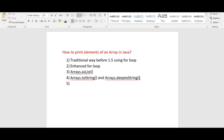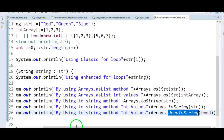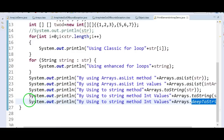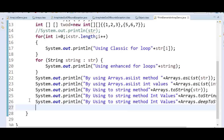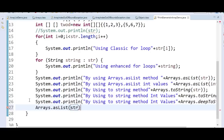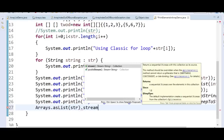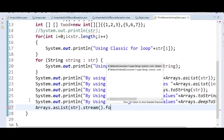The fifth method is by using Streams in Java 8. We can also print the elements of an array using streams. We call Arrays.asList(str) to get a list, then call .stream() on it, and then call .forEach to iterate and print each element.